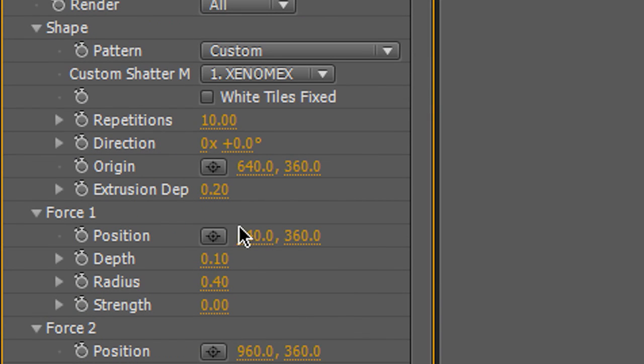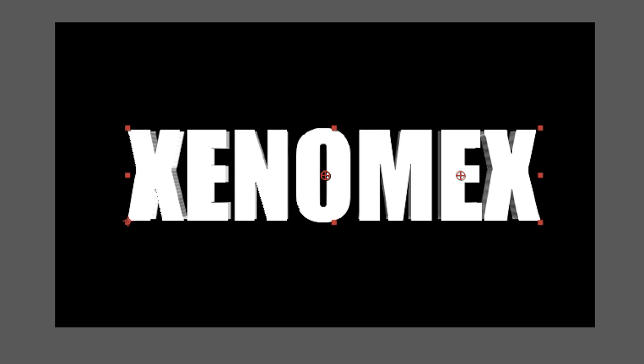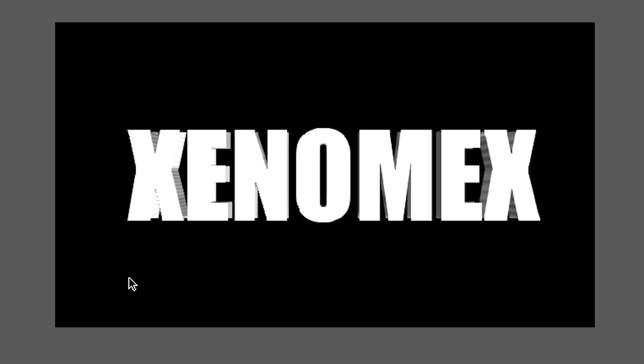So, then I'm going to go up and then I'm going to make the Extrusion Depth just a bit thicker. I'm going to keep increasing it until I can see it on the screen. Now, that is simple 3D text.